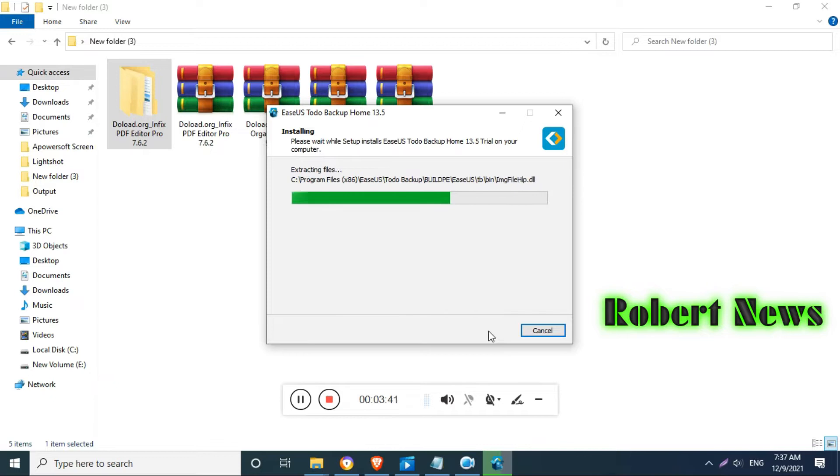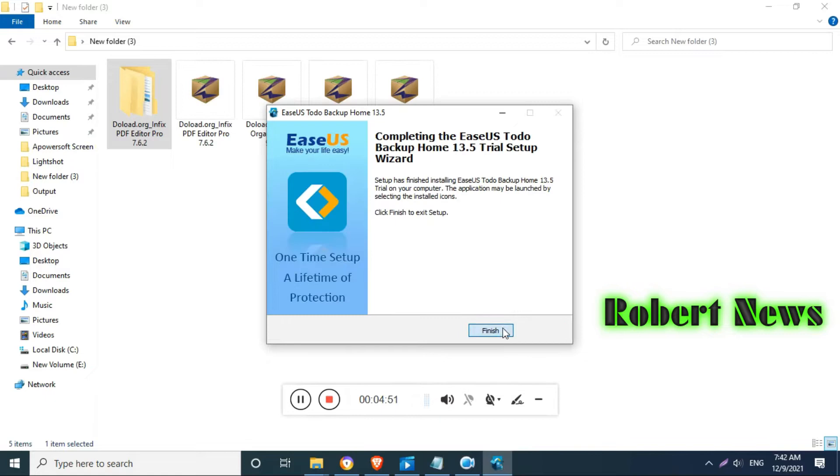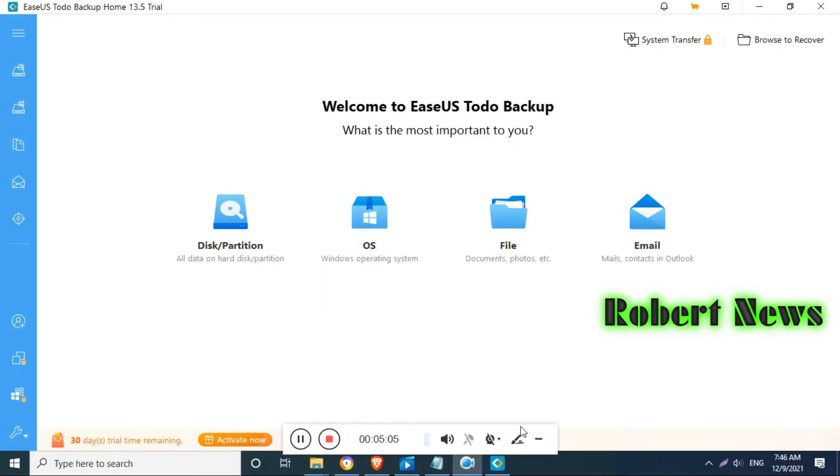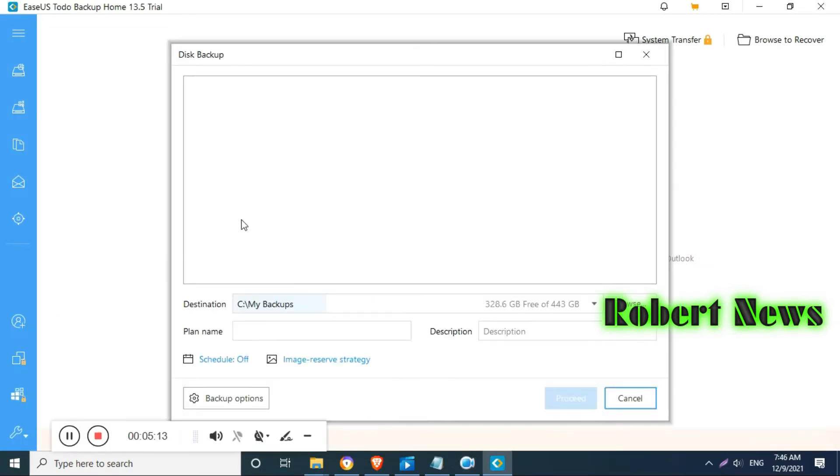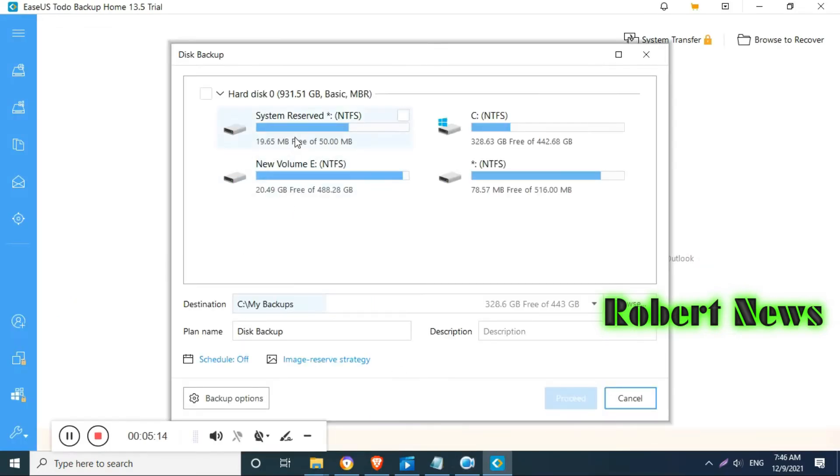It enables users to backup the system and restore it to the original state when disaster happens or for comprehensive backup types.